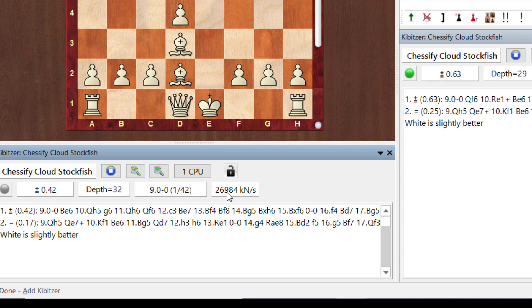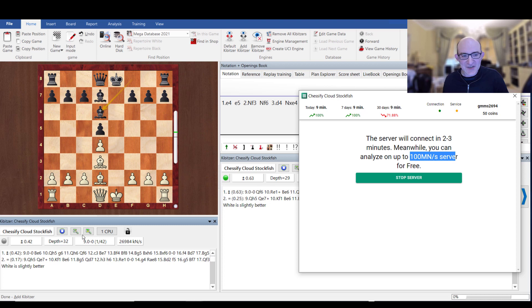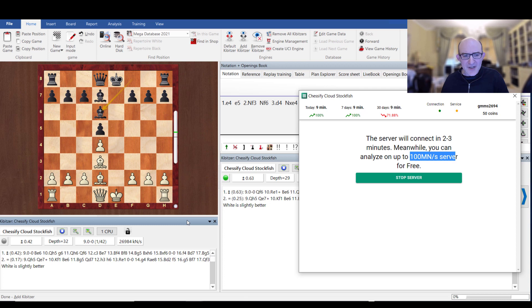So you can just see it analyzing here, having a little look at what it wants to do, saying that castles bishop e6, it prefers to Nepomniacci's rather loose h5. Very, very interesting.